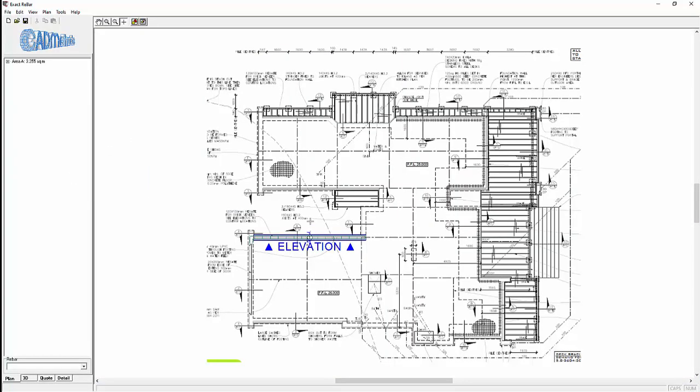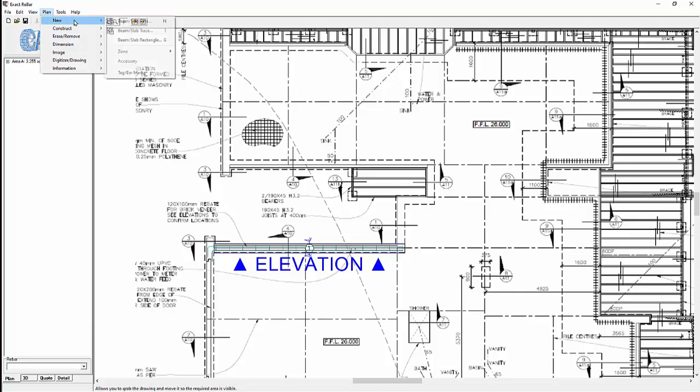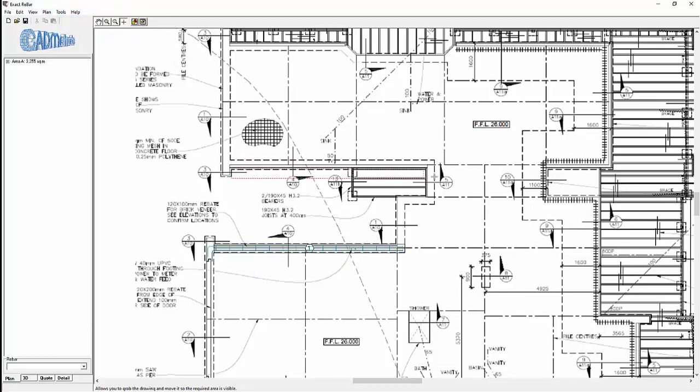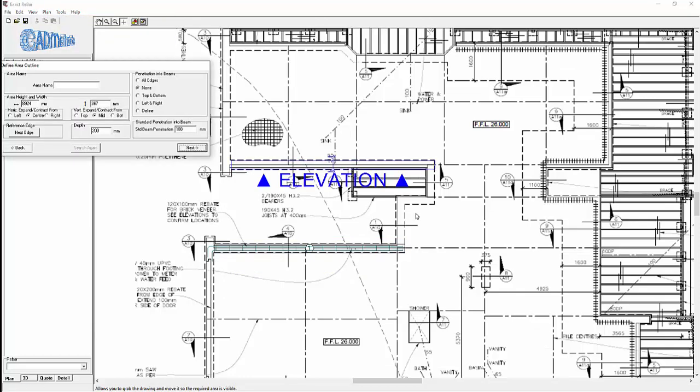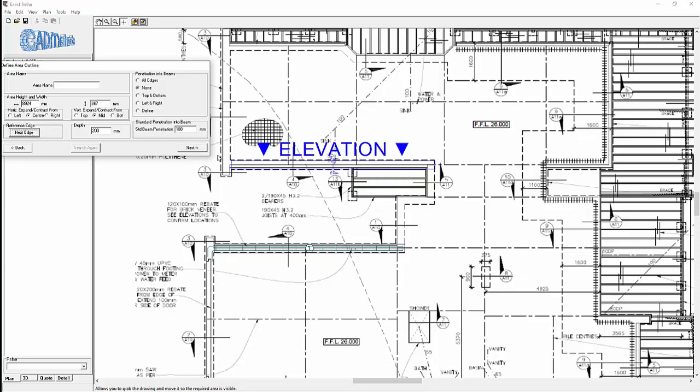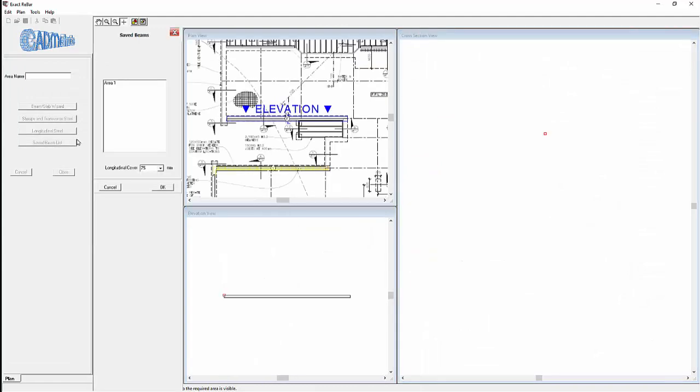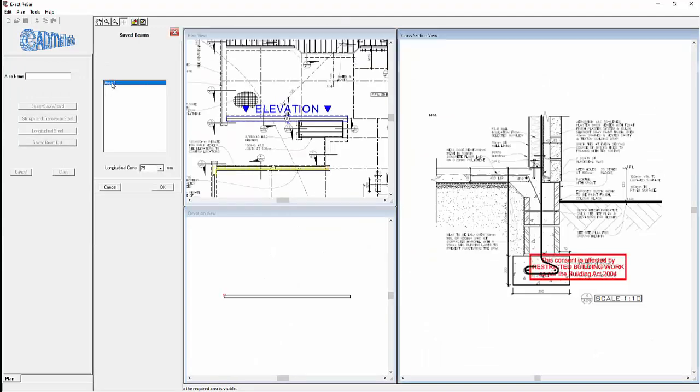Returning to the plan view, now this footing here is the same in cross section so we select that the same way, click on the start, the width is 390. Now the elevation in this case is going the other way so we need to change the elevation to the top. Now rather than draw it again, we can simply select the last one.